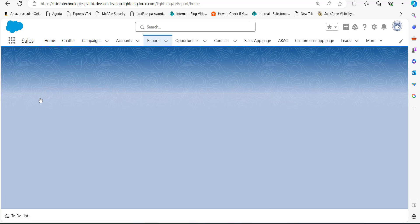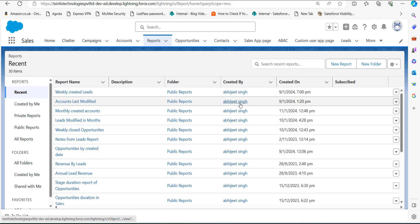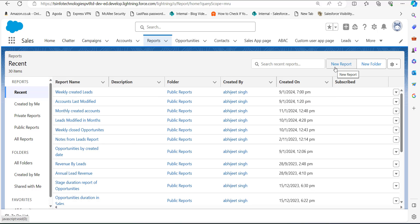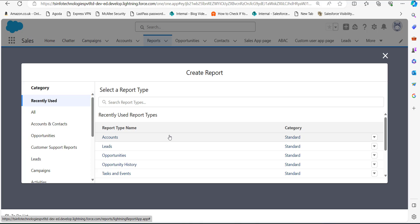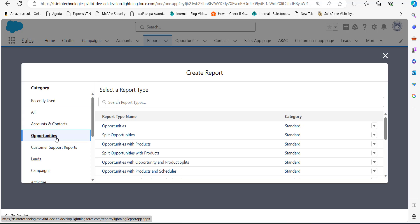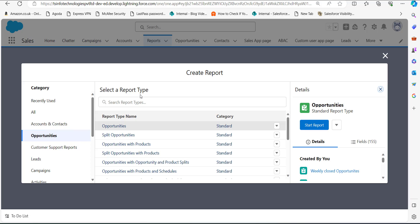Clicking Reports will redirect us to the Reports window. Here we will create a new report — click on the New Report button. A pop-up window will appear where you have to select the category and the report type. I am selecting Opportunities as it is the most common report we create. In the report type name, I will again select Opportunities, though you can select the category and report type according to your requirements.